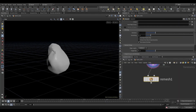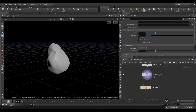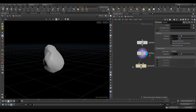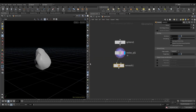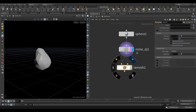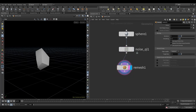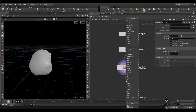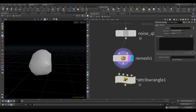Take a remesh node and set the target size to 0.1. Then take a wrangle node and write this code. We are going to create a velocity attribute with the reference of normal.